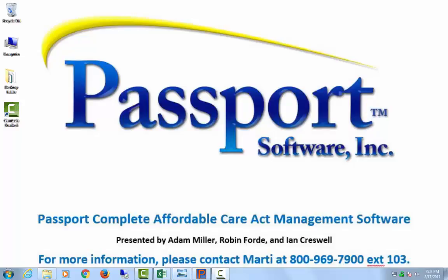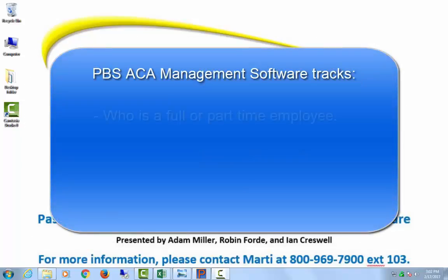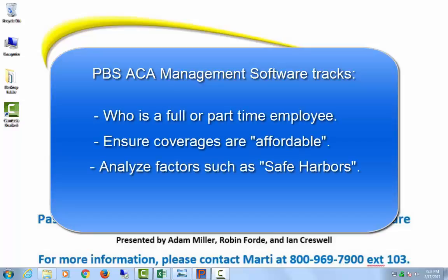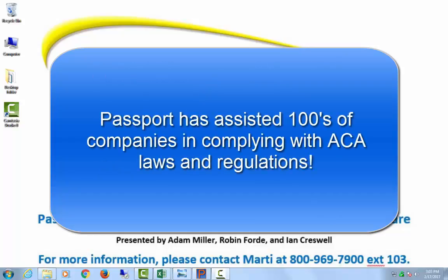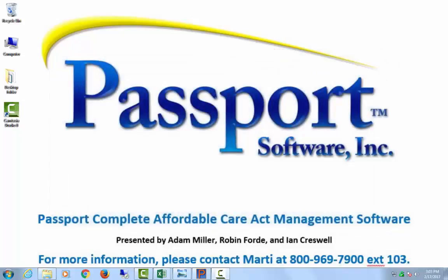Thank you for watching this video on Passport Full Service ACA Management. My name is Adam and I'll begin with a quick background about our product. Our IRS approved Affordable Care Act Management software was created for 2015 first year reporting. It produces the 1095-Cs but also has the tools to monitor who is full time or part time, ensure that coverage is affordable, and analyze factors such as the safe harbors. Since 2015 we've helped hundreds of businesses and business groups successfully comply with the ACA, and we've electronically filed information returns on behalf of many of those. One thing we found is that the client's knowledge and preparation levels vary widely and that many businesses do not have the resources to dedicate to becoming experts in the ACA.